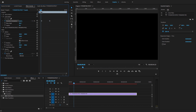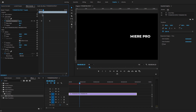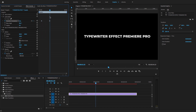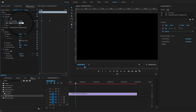Here you will see the wipe angle — the text reveals and slides from the right side. In the Wipe Angle, I'm going to set it to minus 90 degrees.